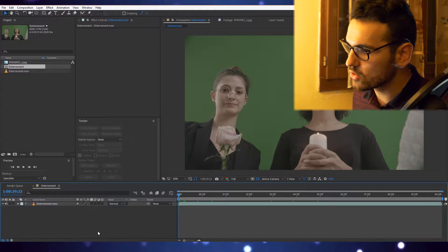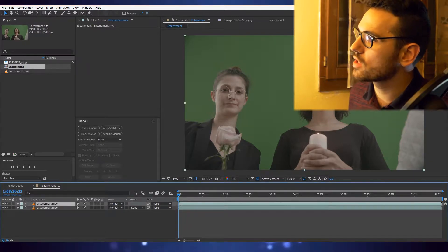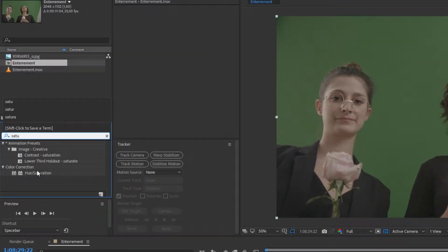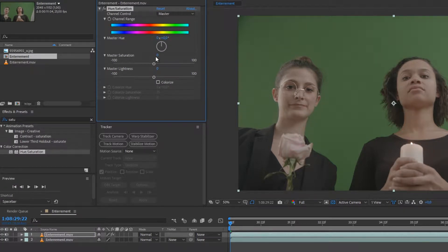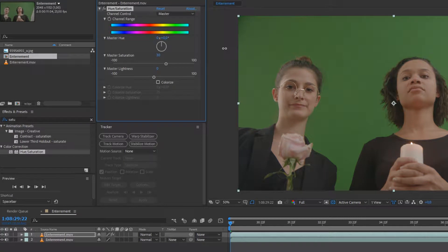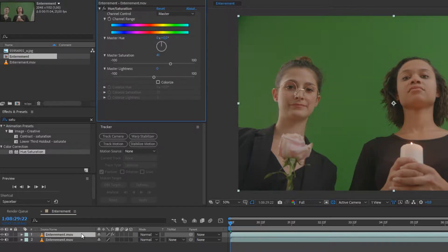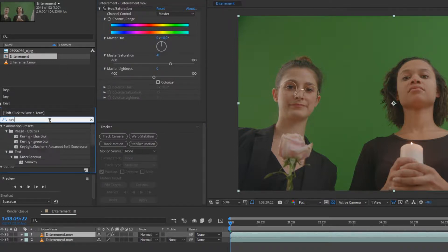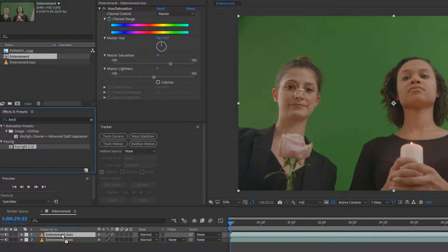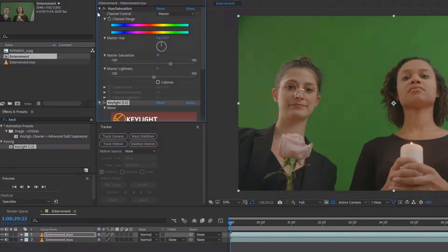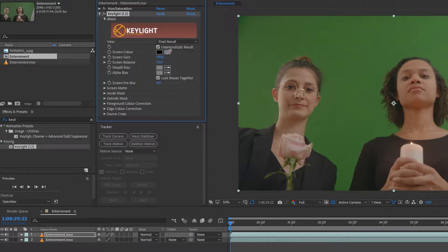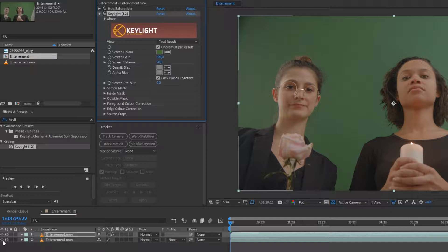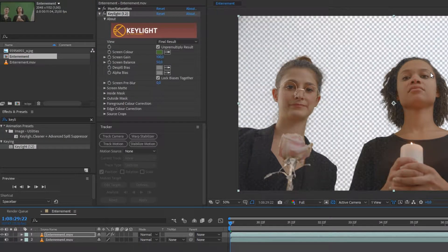Some of you might have better techniques, feel free to comment and tell me what you guys do. I'll duplicate my footage and desaturate the top one, not all the way, just a little bit to get that green popping out. Then I'm going to add Key Light 1.2 and make sure it's under my saturation. I'll pick my green color, that's easy.